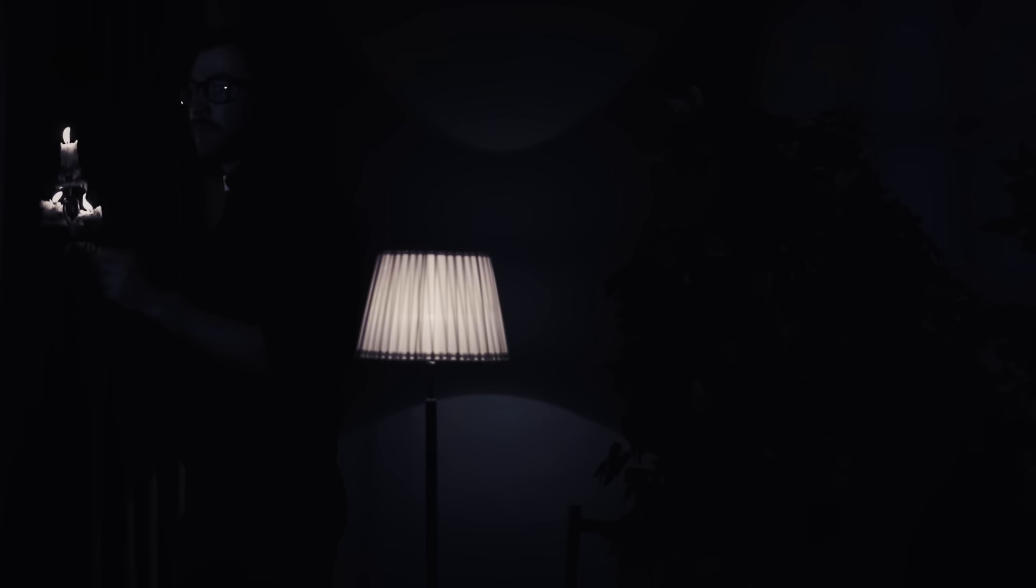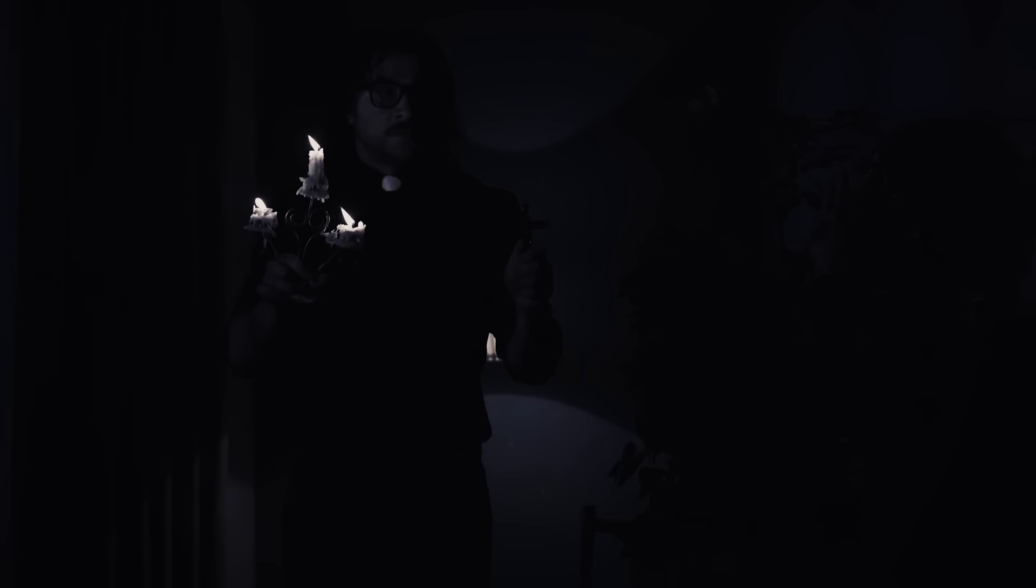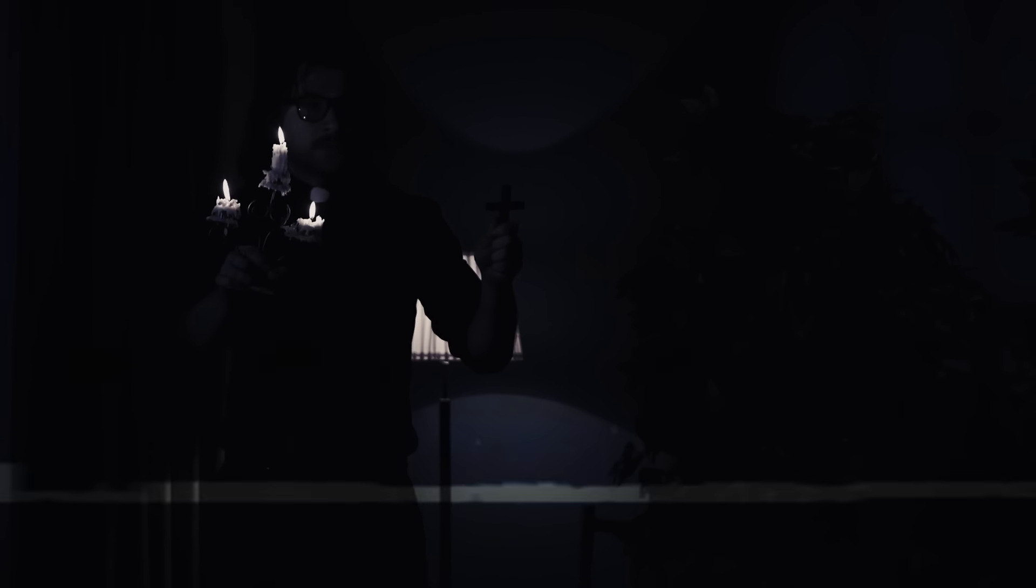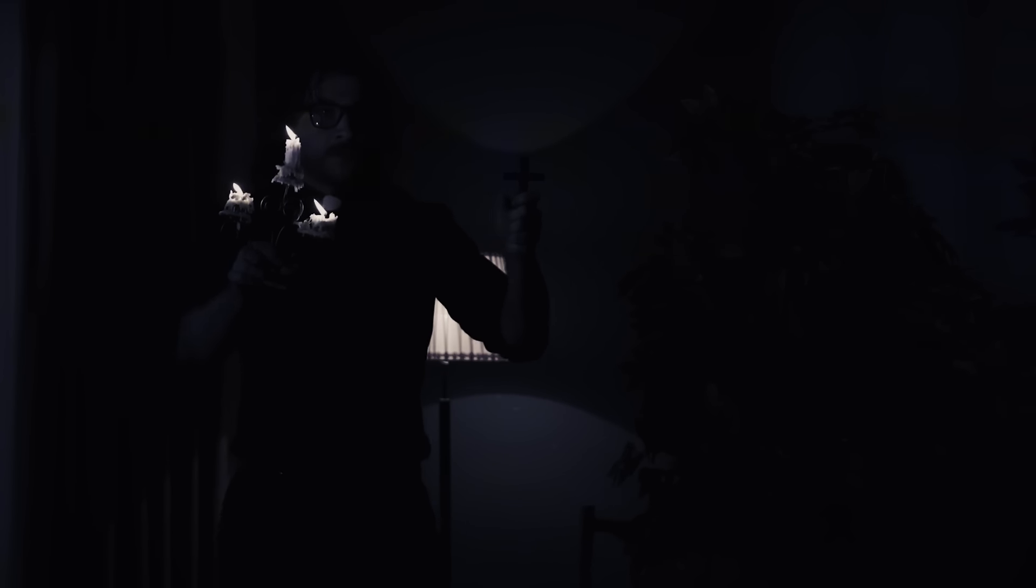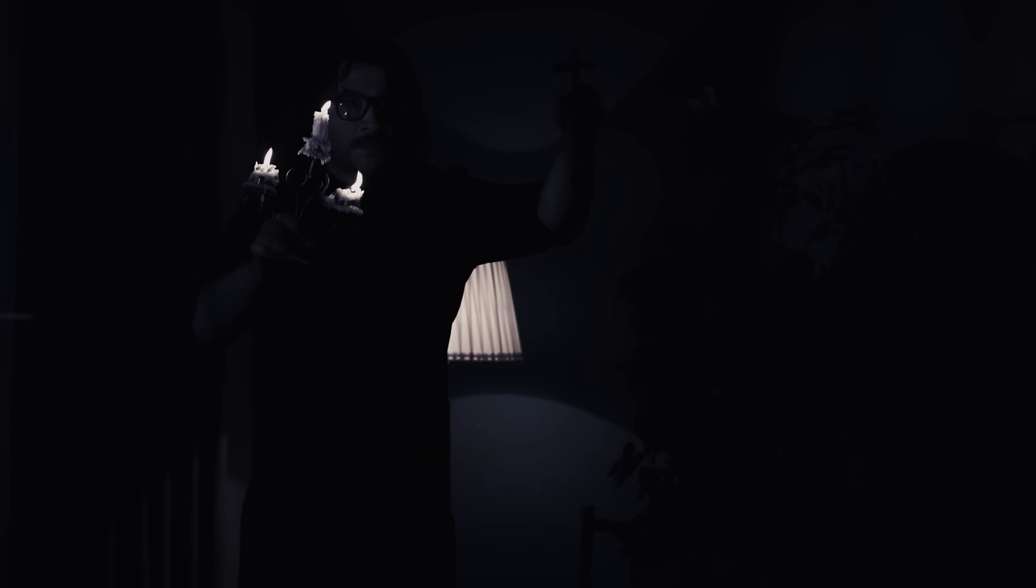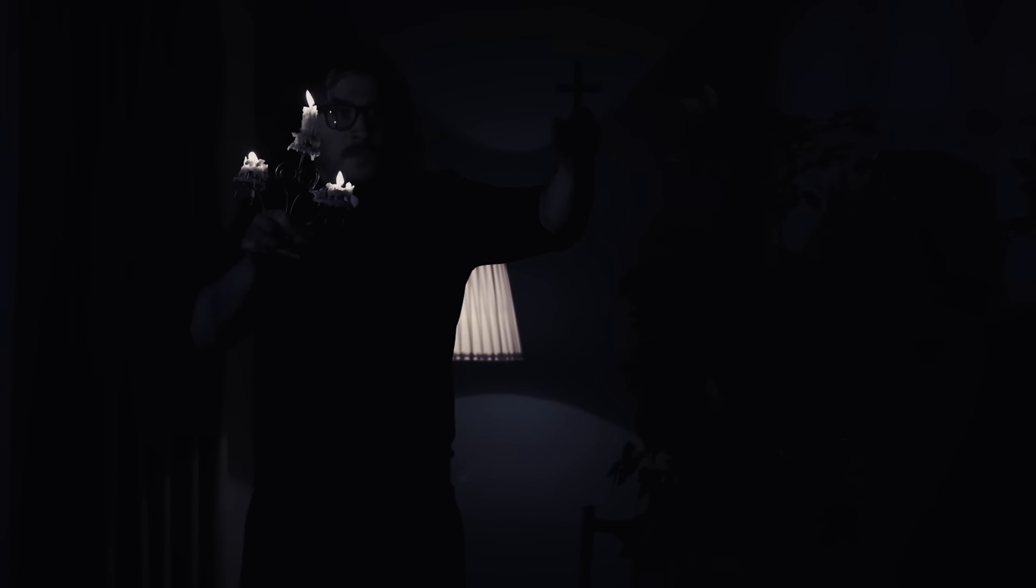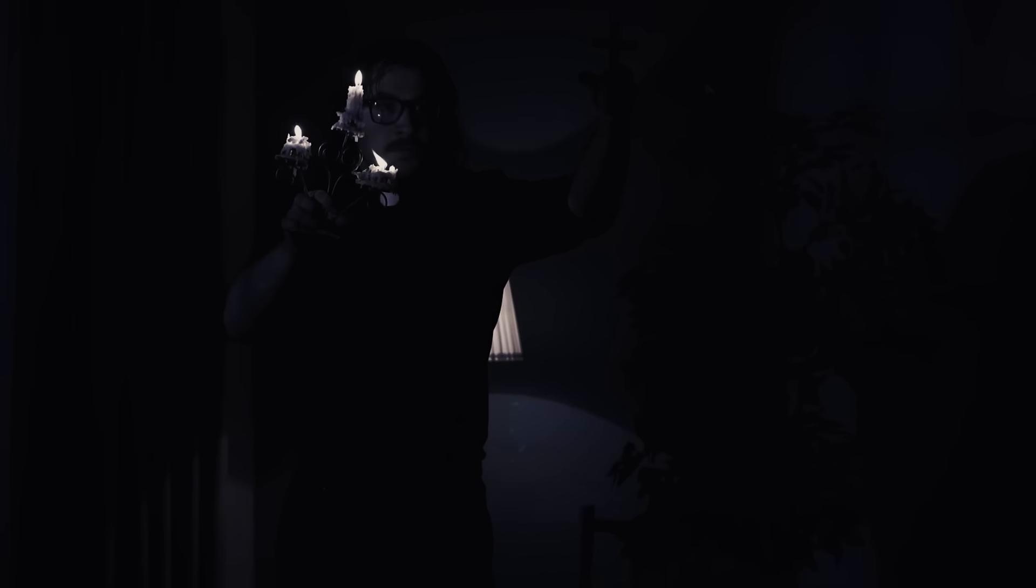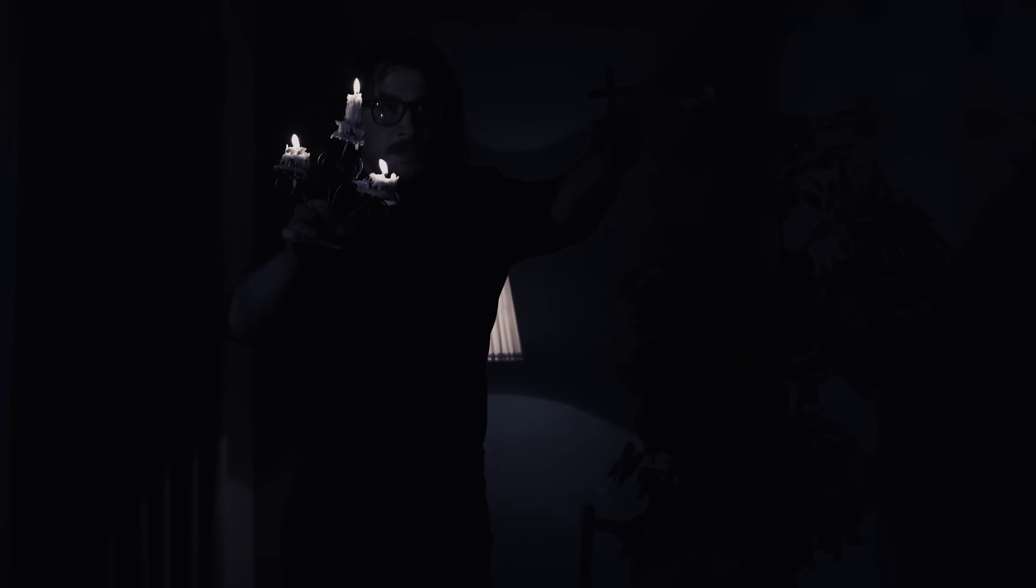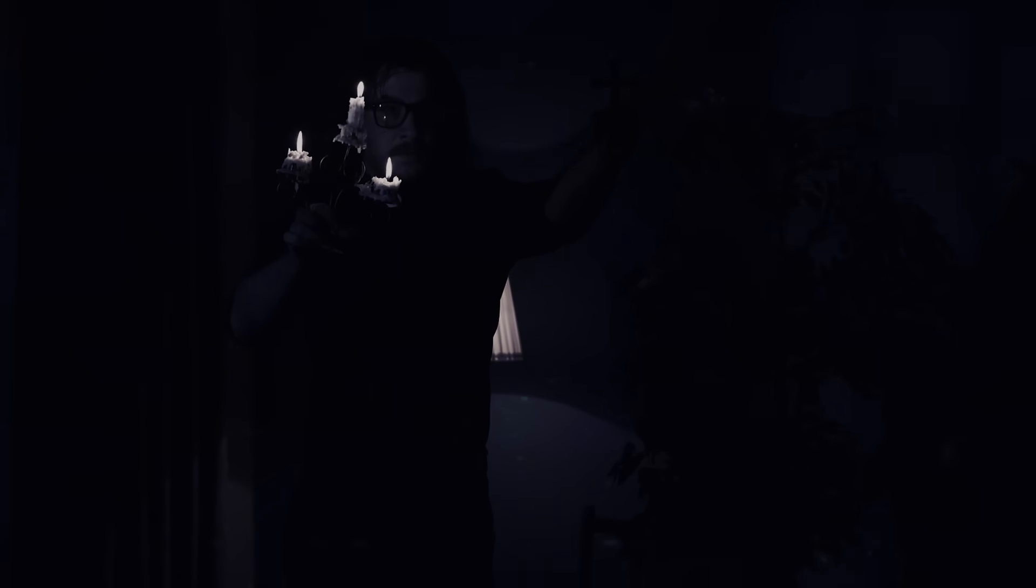Next, an exorcist by the name of Dr John Astin got involved in the case. He spent months in the home, praying and performing rituals with the couple. Once again, this seemed to calm the activity. But like a pendulum, it swung into moments of calm only for the activity to return with a growing vengeance.